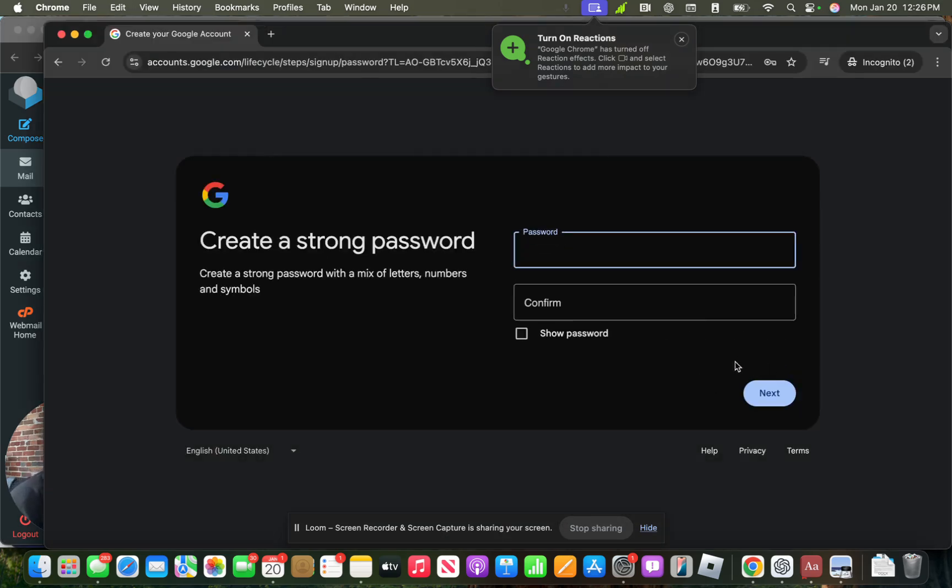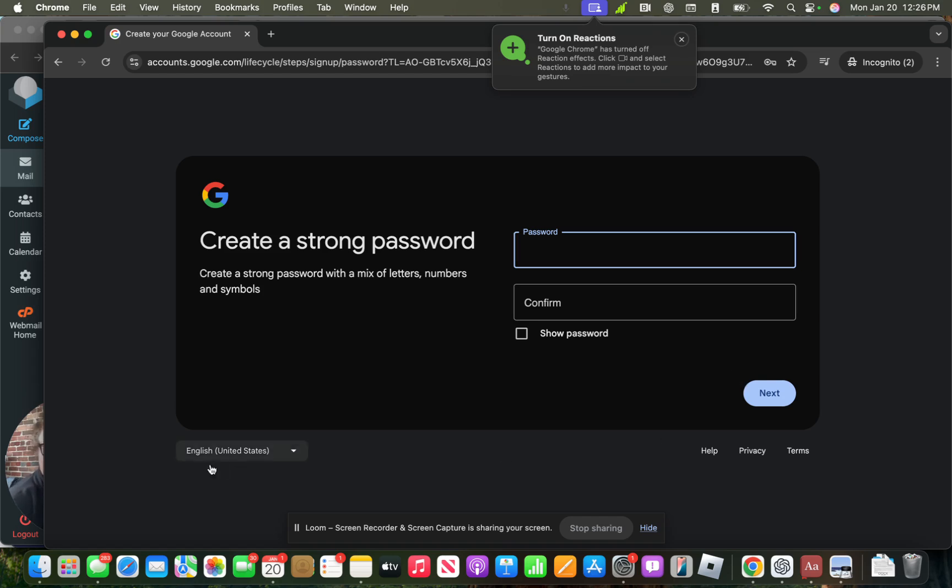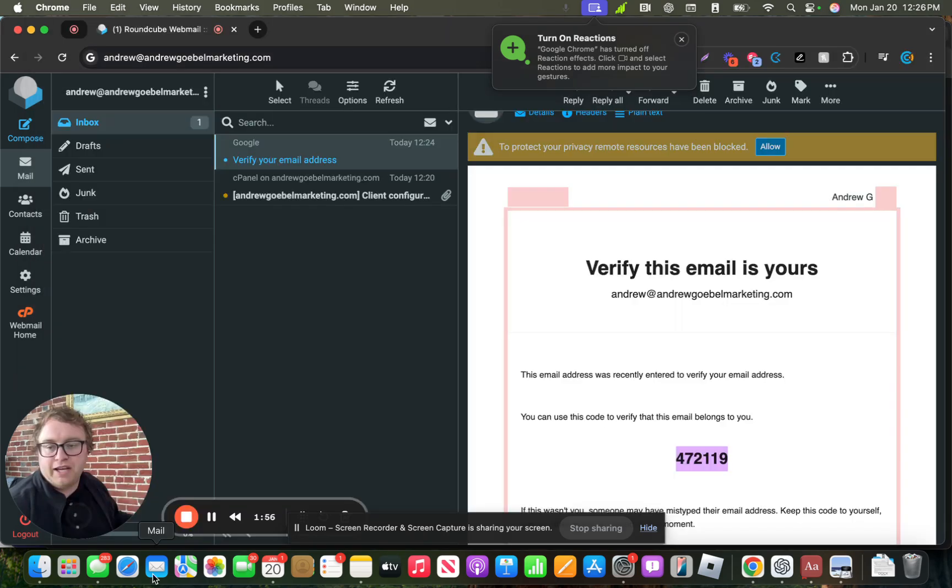And keep in mind when you're doing this that your work email or domain email that you're using is going to be tied to this account. So if you need to do something like reset your password, you'll send those codes or password reset links to this domain email.